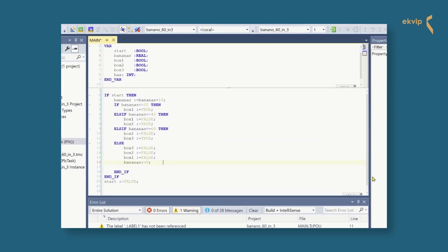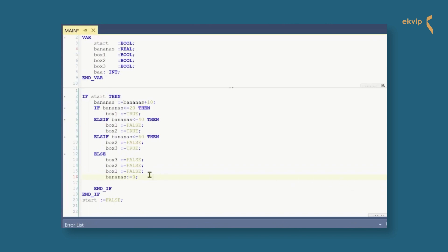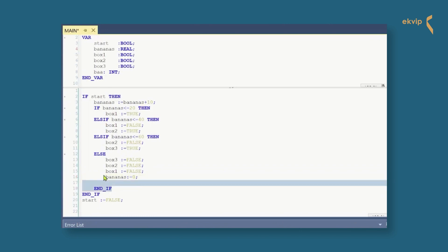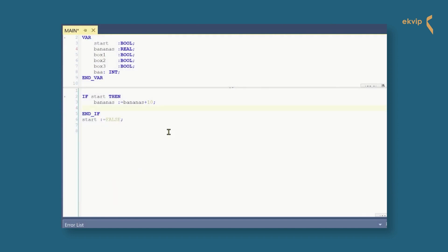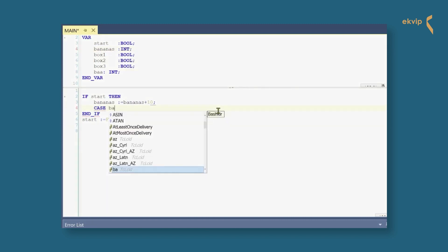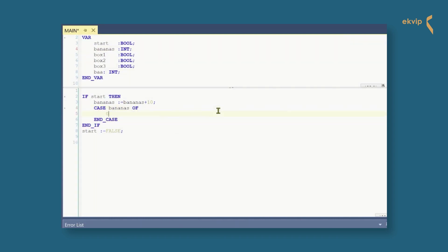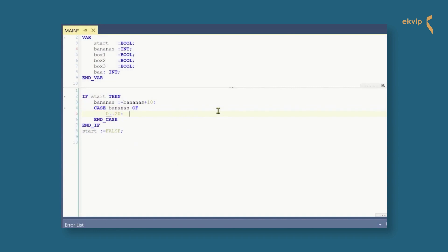Let's open TwinCAT. We will use the banana packing station example again, but now we will use the CASE instruction inside the IF instruction. So we delete the nested IF instruction and change the type of bananas from real to int.